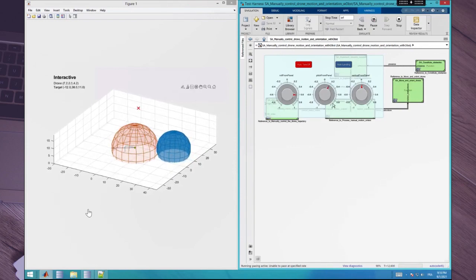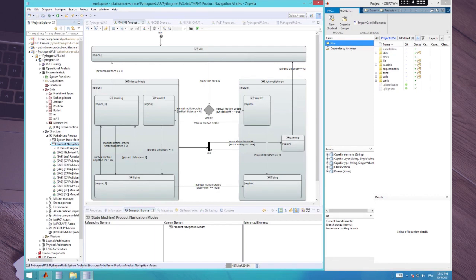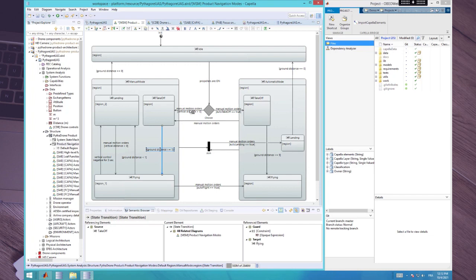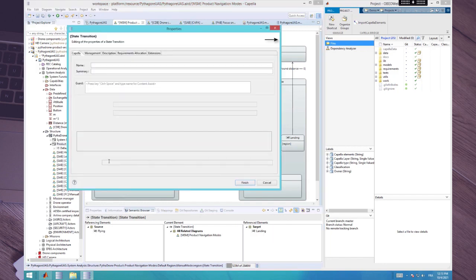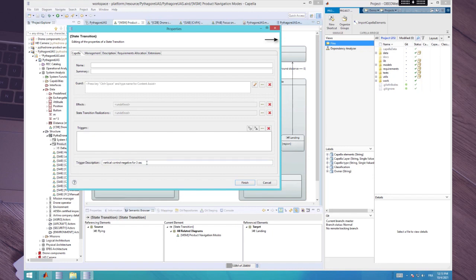Here is the mode machine captured in Capella. The goal is to build a simulation model of this mode machine sharing the maximum of data across the two modeling environments. I will use the bridge to initialize a simulation model with the maximum of information directly coming from the Capella model. In the mode machine, we have several modes and sub-modes with transitions. Transitions can be triggered by functional changes, and the transitions also carry trigger descriptions and guards. Some conditions are not really formal — just descriptions that explain what must happen for the transition to be valid.